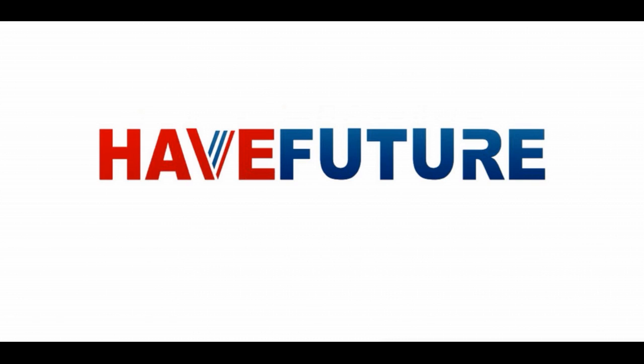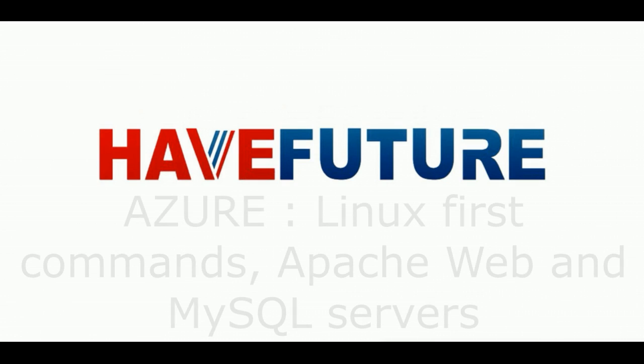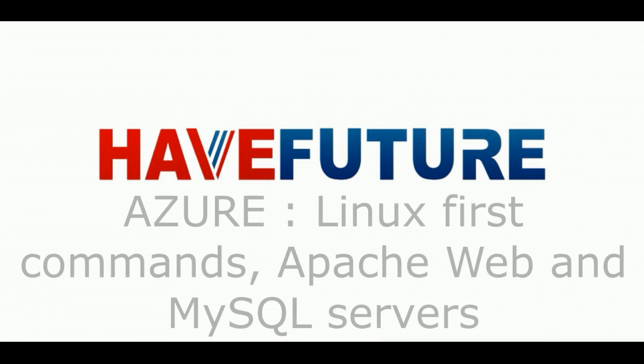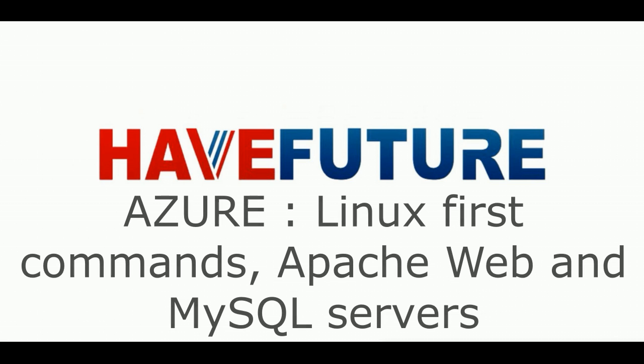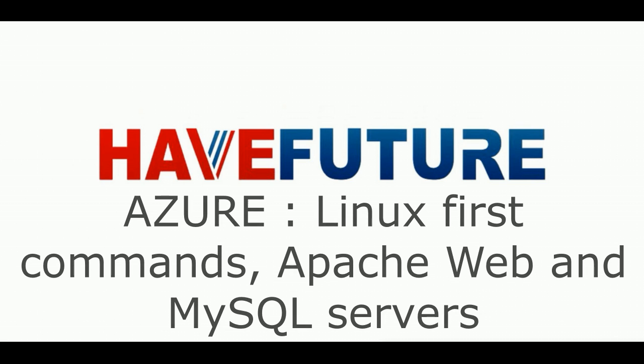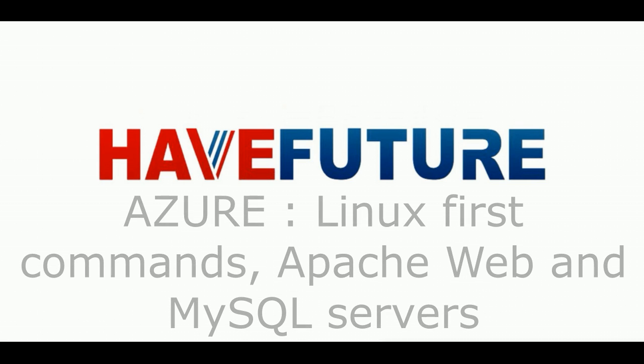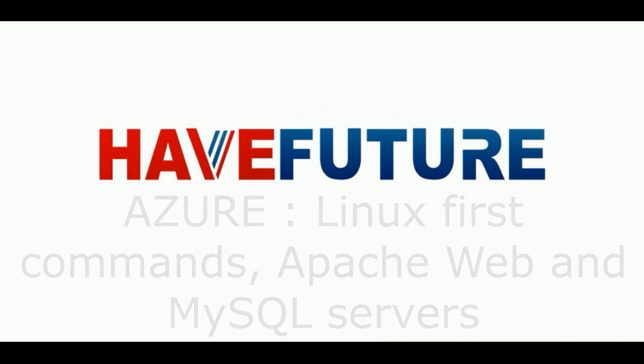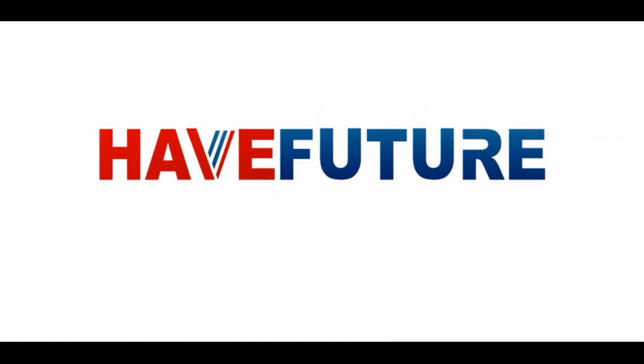Hello and welcome to HiFuture YouTube channel. Today in this short video I will show you how to start with any Linux virtual machine, the first commands which you need to install like web servers, database, and other programs.